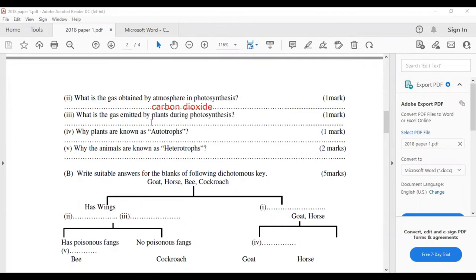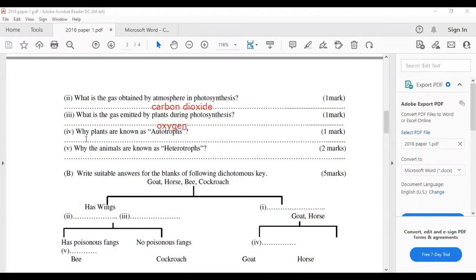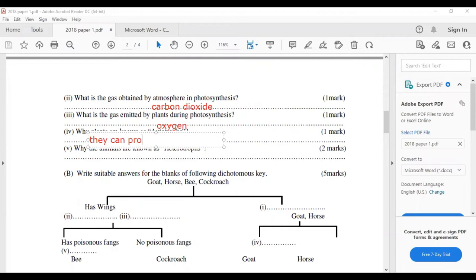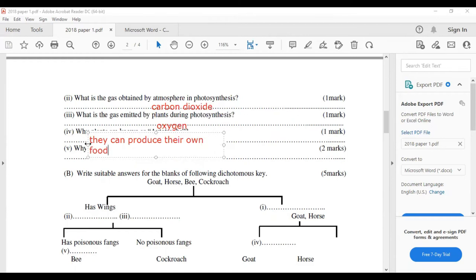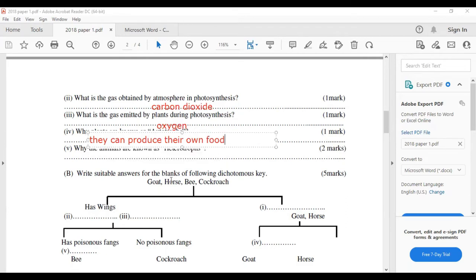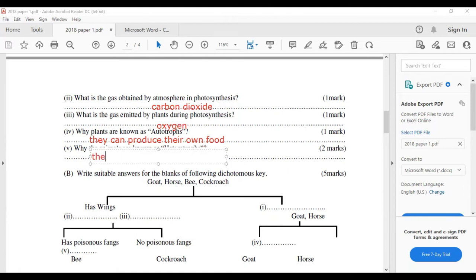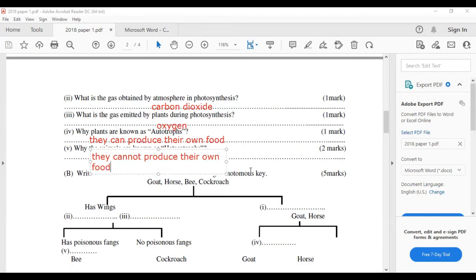What is the gas emitted by plants during photosynthesis? The answer is oxygen. Why are plants known as autotrophs? Because plants can produce their own food.